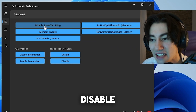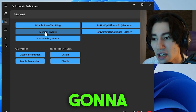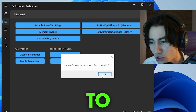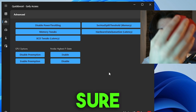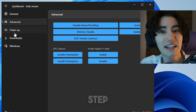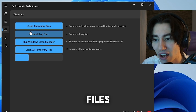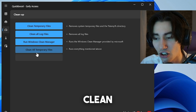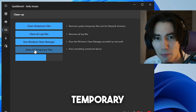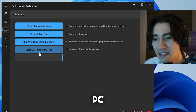Now in the Advanced tab, first we have Disable Power Throttling — this only makes sense on a laptop, otherwise don't bother. Next, click Memory Tweaks and click OK. Finally, enable Hardware Data Queue Size, which ensures the least amount of latency for your mouse, keyboard, or any input device connected to your PC. Moving to Cleanup — you can see Clean Temporary Files, Clean All Log Files, Run Windows Clean Manager, and Clean All Temporary Data. Just click Clean All Temporary Data and everything in your app data and temporary files will be cleaned, removing data that's slowing down your PC.